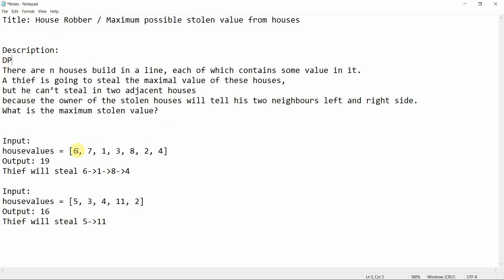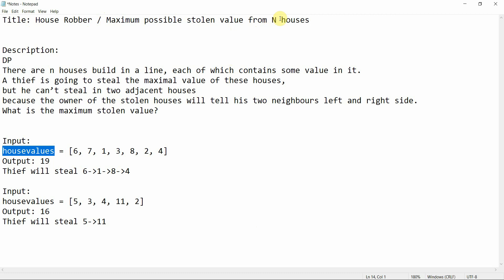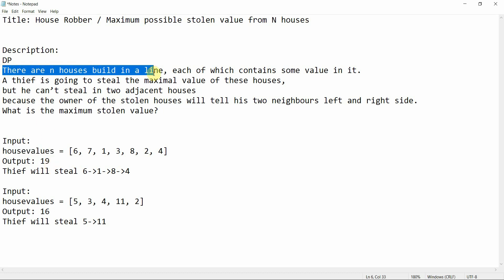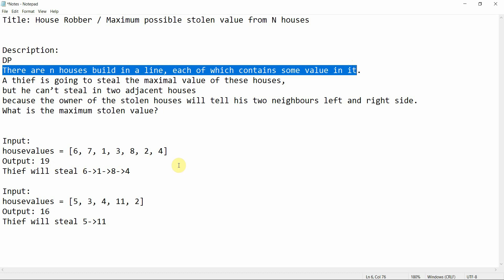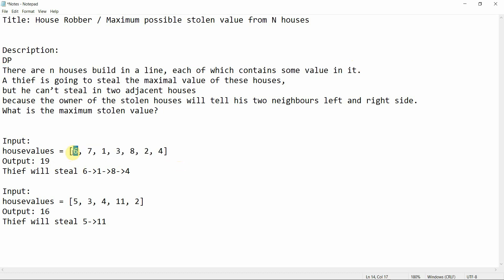Before getting to the solution, let me explain the problem. There are n houses built in a line, and each house contains some value in it. So you'll get either n houses or an array of house values — both mean the same thing. Each house has a value associated with it.